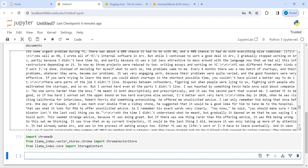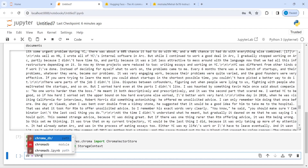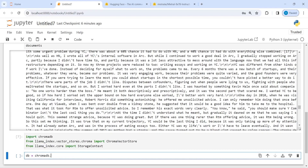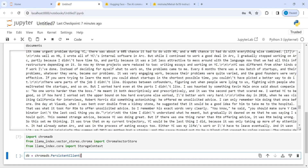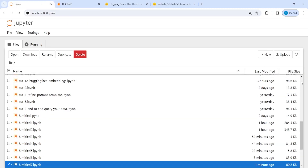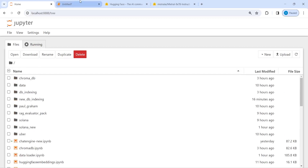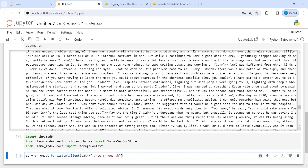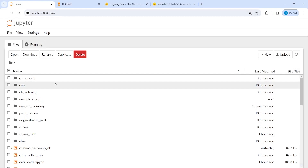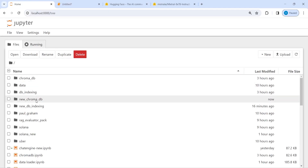Now first we will create the database and initialize the client. I will make a variable db, then call chromadb.PersistentClient and pass the path where I am going to save this — the path is going to be ./new_chroma_db, because I already have a folder called chroma_db. Let's execute our code and check — so we have created this new_chroma_db folder here.